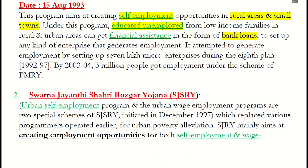Second, Swarna Jayanti Shahari Rojgar Yojana, launched in December 1997. It is again for self-employment but in urban areas, targeting unemployed and underemployed poor by encouraging self-employment ventures or provision of wage employment. It is based on cost-sharing between central and state governments at a ratio of 75:25.